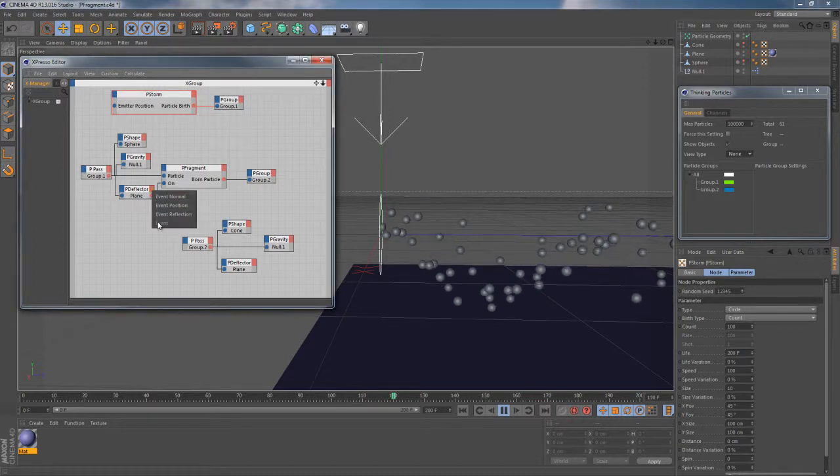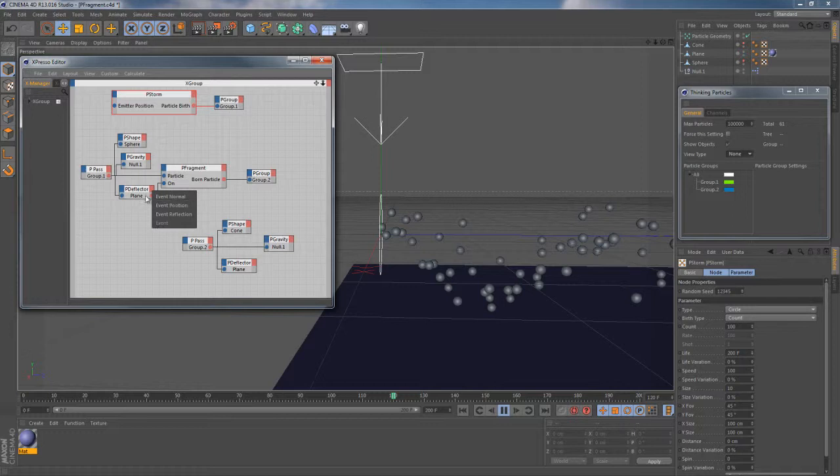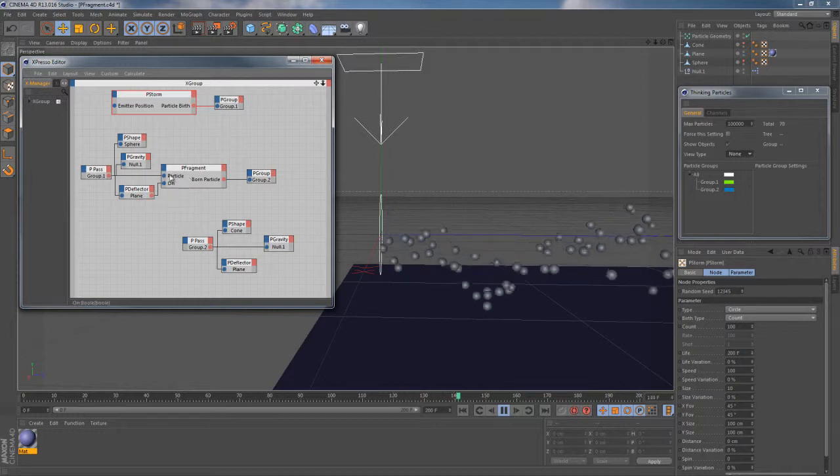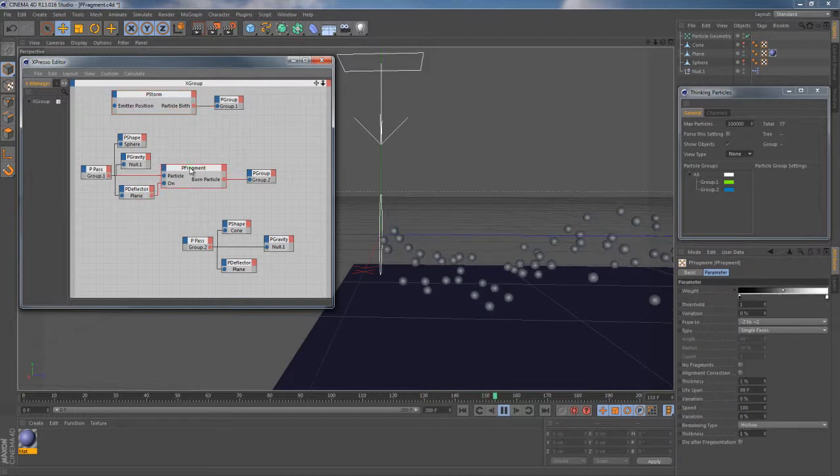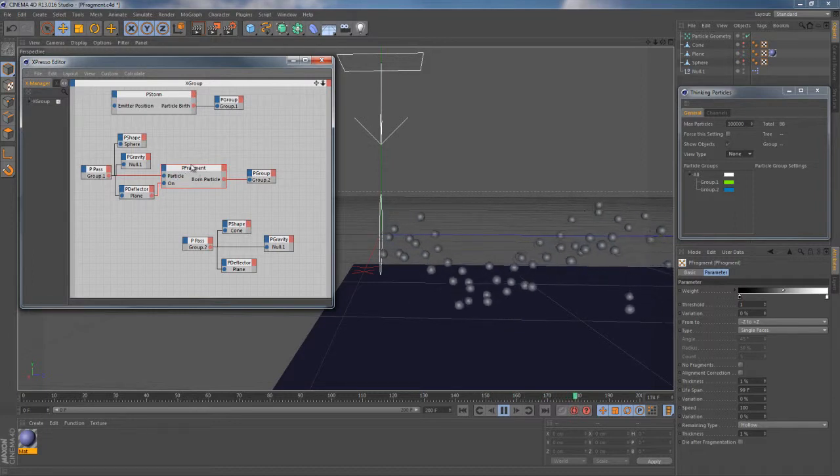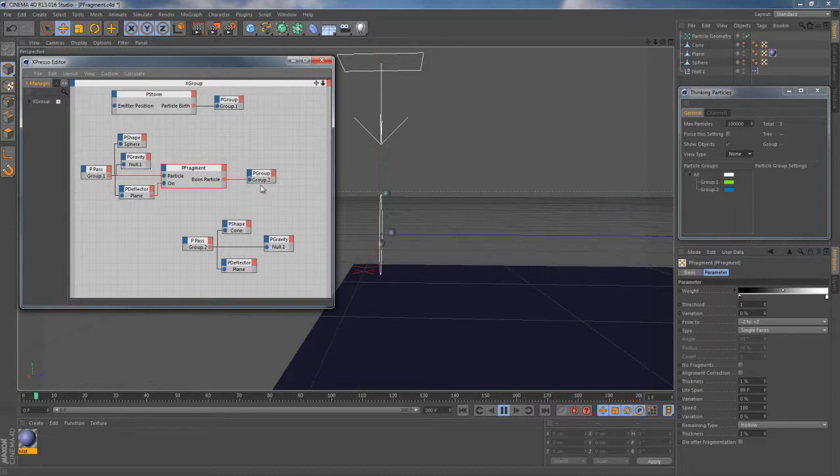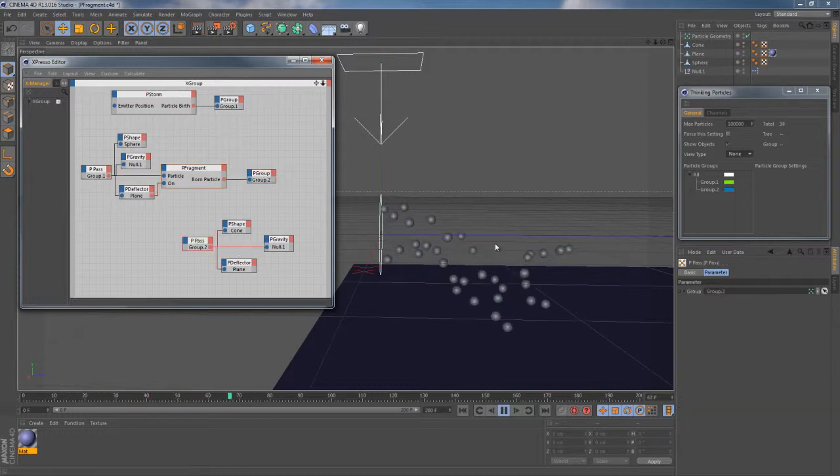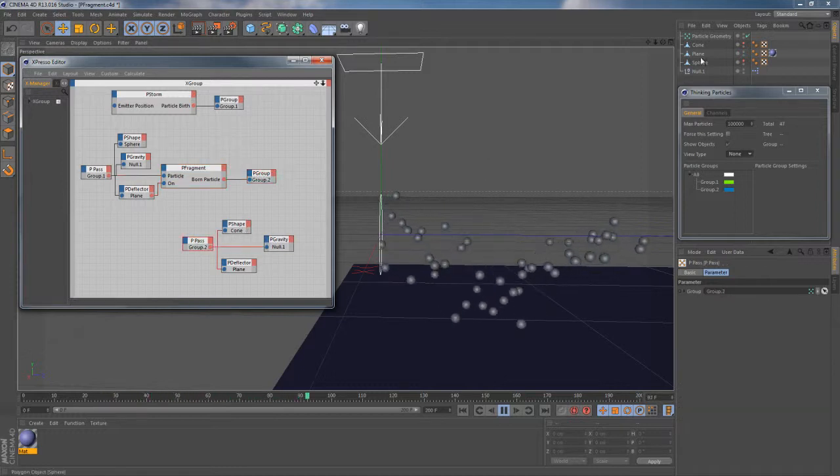And I also use this node's event output just to trigger the next node on collision event. And the next node is called pFragment and it's completely responsible for fragmenting the existing particles into pieces. So after it finishes its job those pieces become the members of group 2.